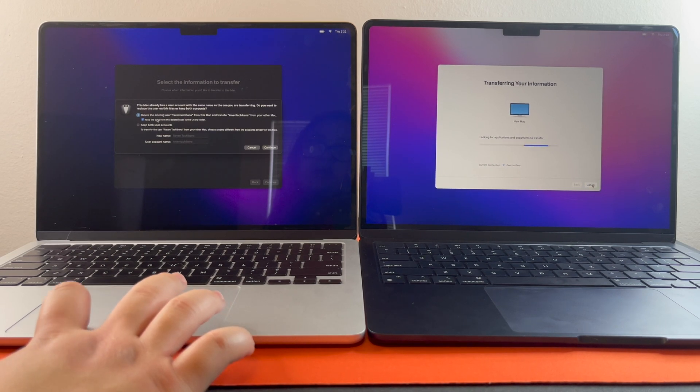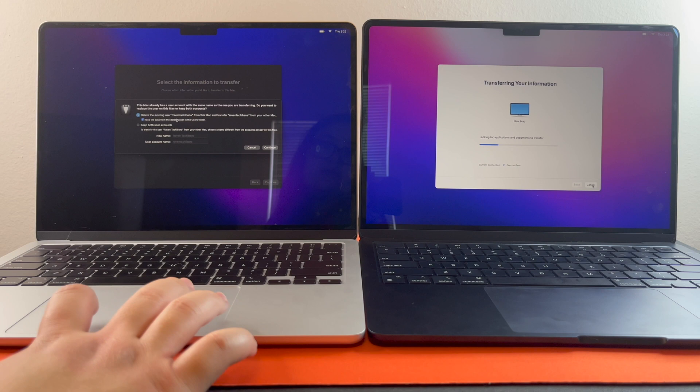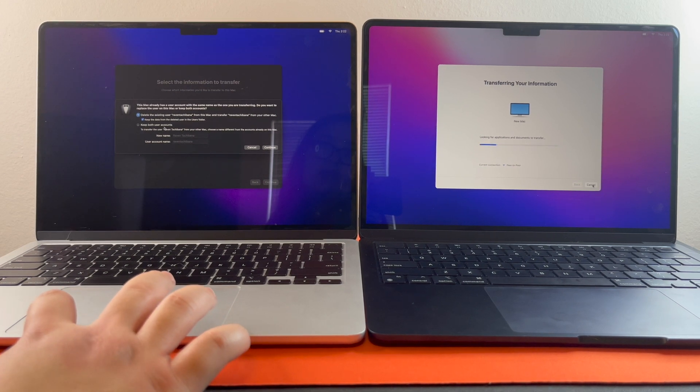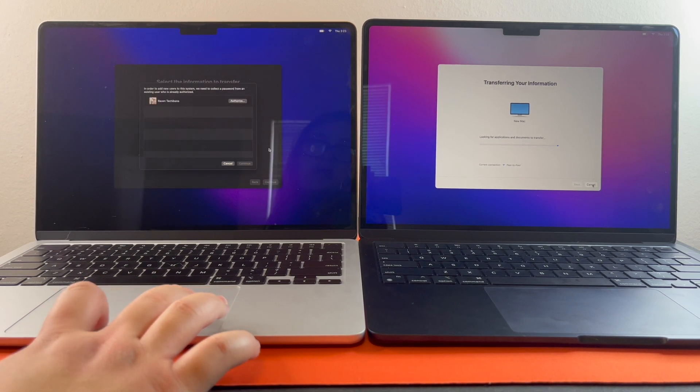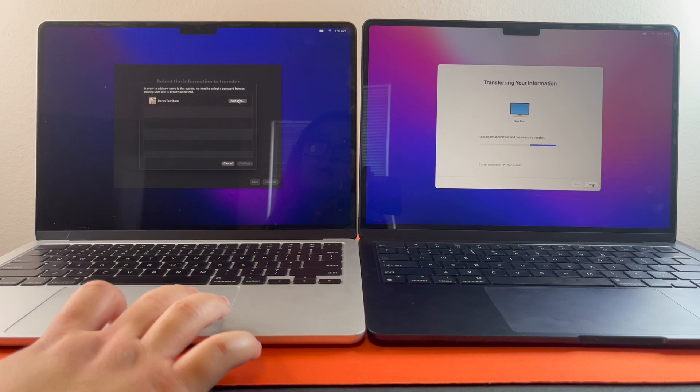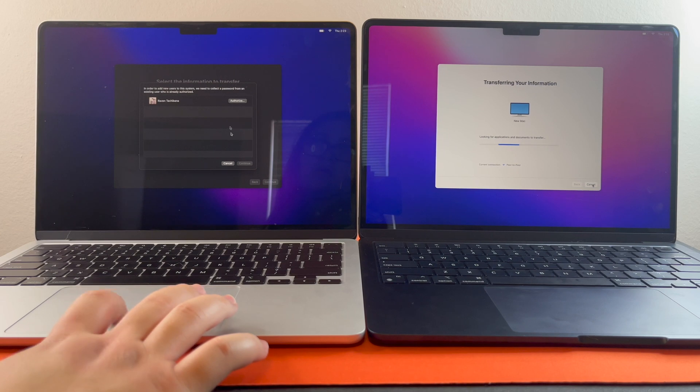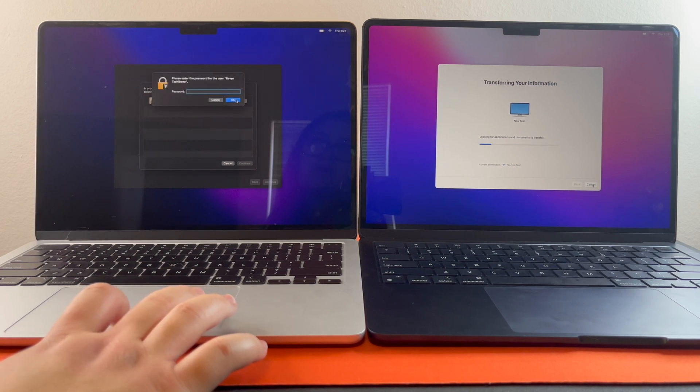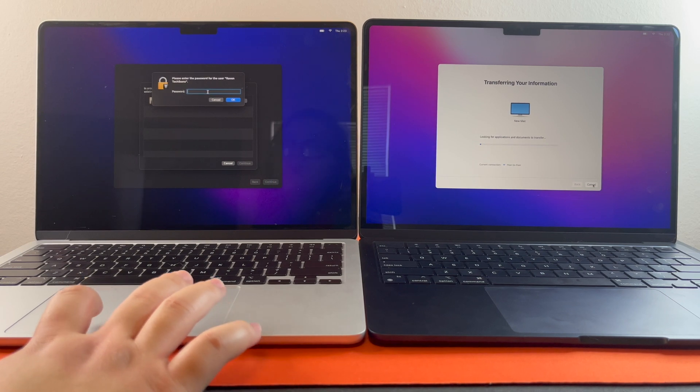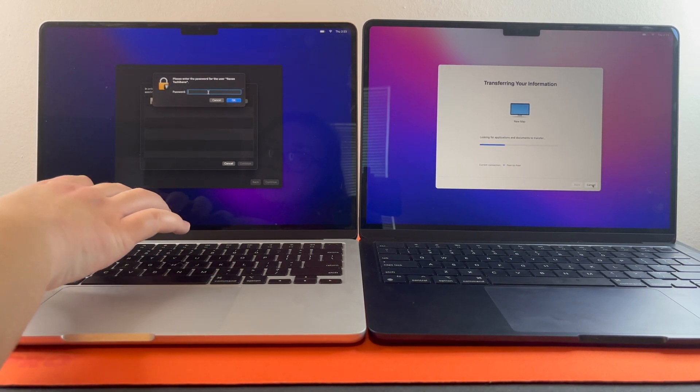And you can delete the existing user or you can keep both accounts if you want to. Hit continue. And then you're going to authorize. And then you have to put in your password again.